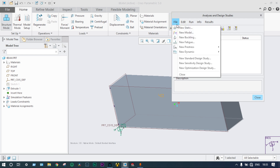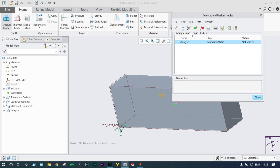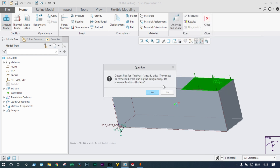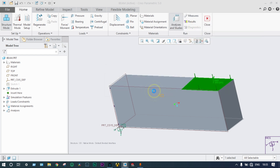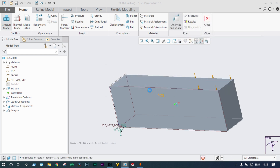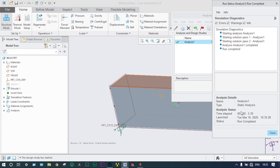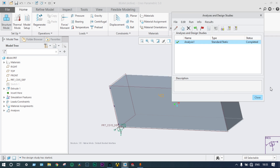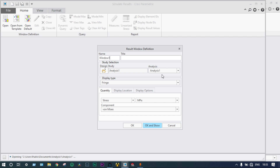We start a new static structural analysis. The analysis has started and will take some time. It is done. We can now see the analysis results — we can see stress, strain, displacement, etc.